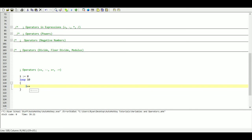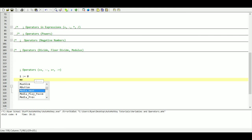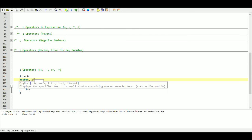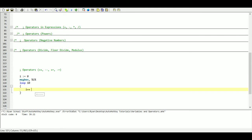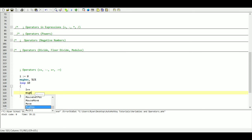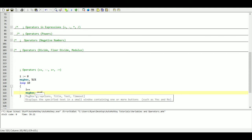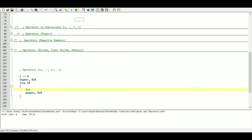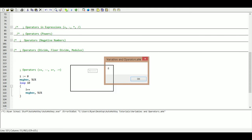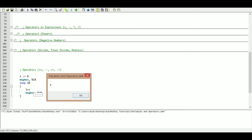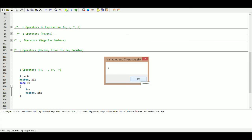Inside the loop we say I plus-plus, which means add one to the value of I each time it runs through. The first time it's zero, it comes here and adds one so I now equals one, then two, and so on. We set up a couple of message boxes — the first prints the value of I to begin with, and after each increment we print it again. Starting at zero, then one, and incrementing up.